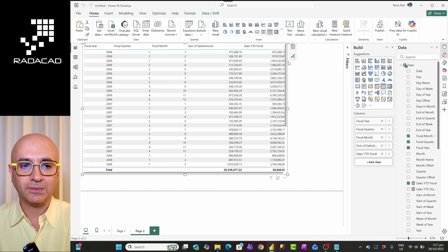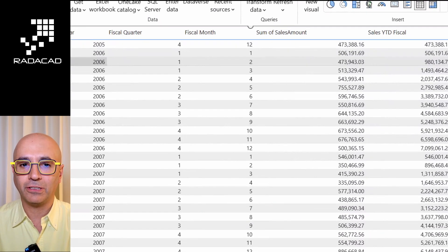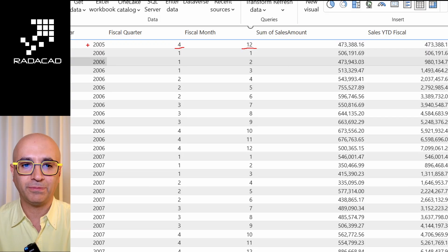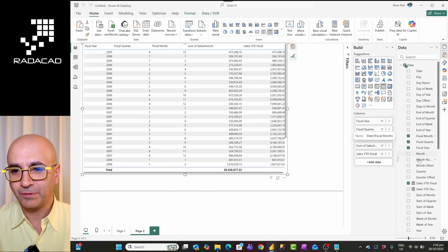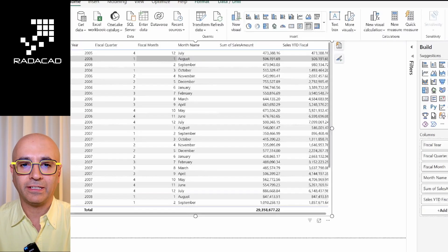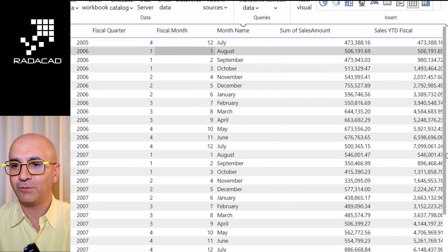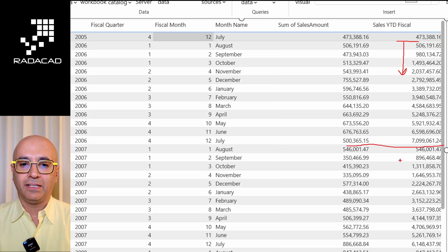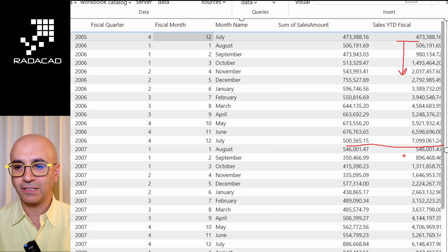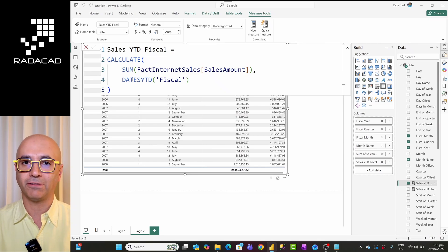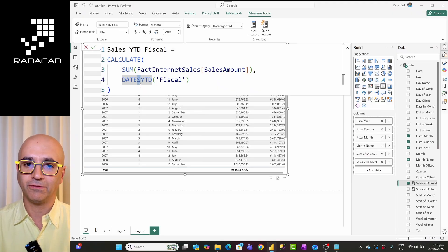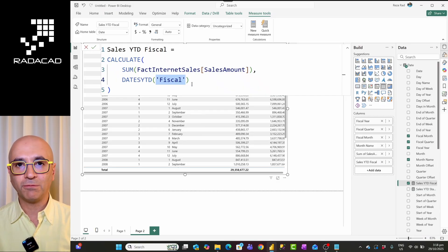After the refresh, you can see that July 2005 is now considered month 12, quarter 4 of fiscal year 2005. If I bring in the month name column too, you can confirm that July is the last month of fiscal year 2005. Starting from August, the year-to-date accumulates all the way through to the end of July the following year, then resets again in August. Similarly, for quarter-to-date, you just change the function to DATESQTD or DATES week-to-date, and simply specify the calendar name.